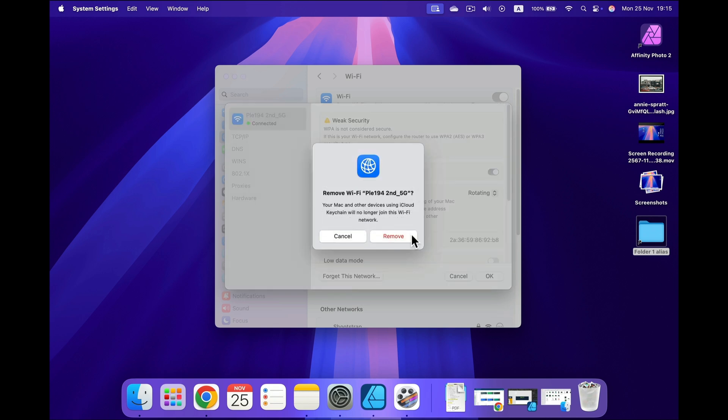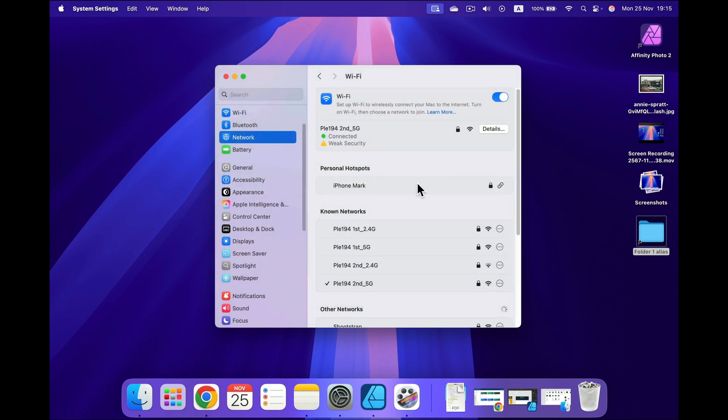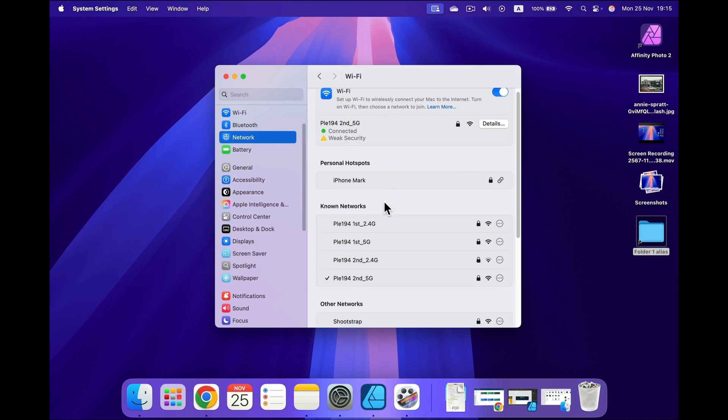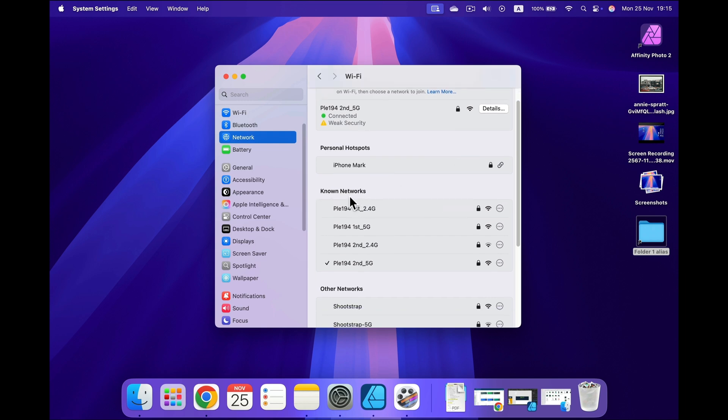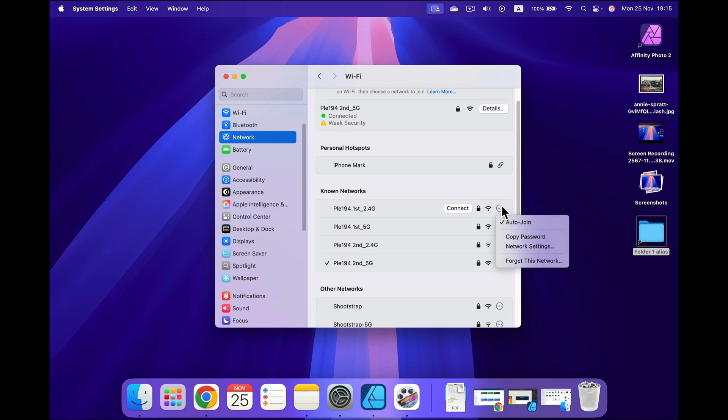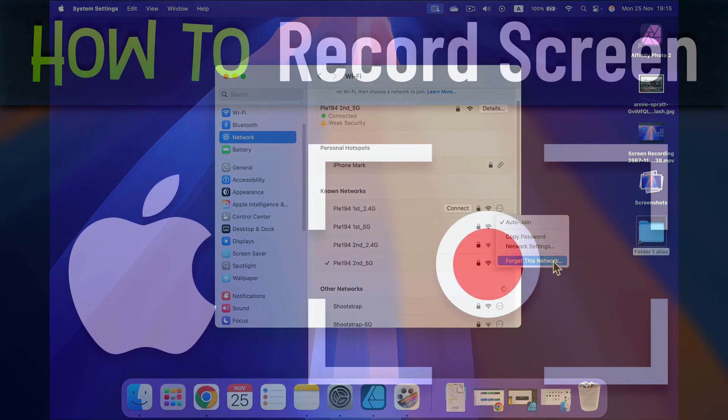It will ask you to confirm. If you click remove, it will be forgotten by your computer and you will need to join it manually and put the password again if you want to connect again. If you would like to forget a network that we are not actively connected to, you can still find them on the list here in known networks. You will see those three dots, click on that and you got option to forget this network.